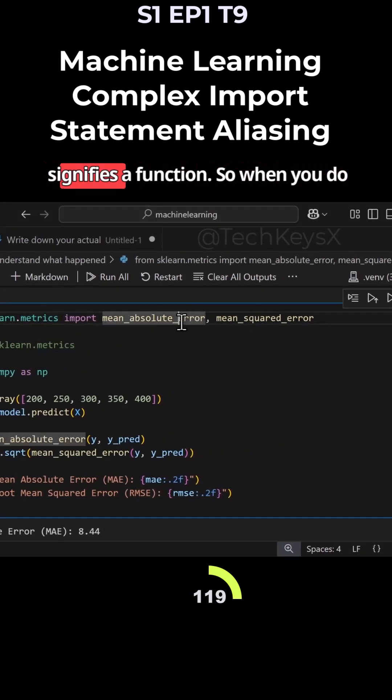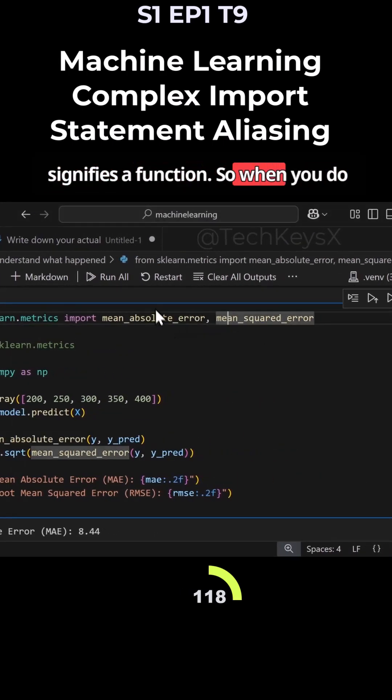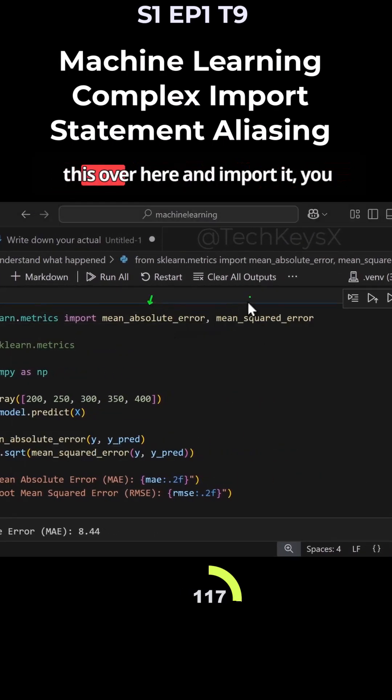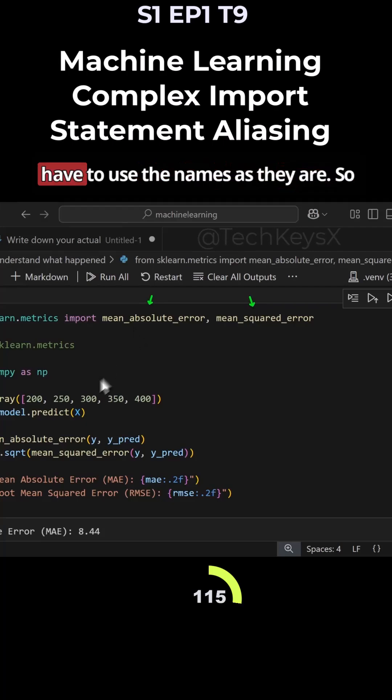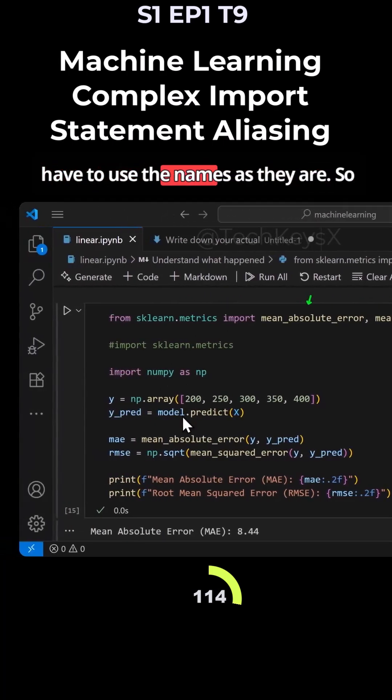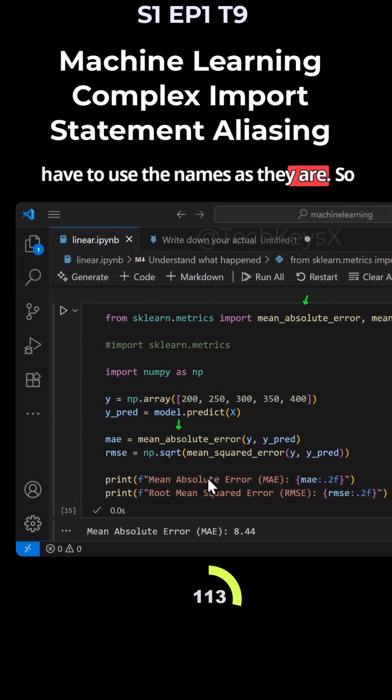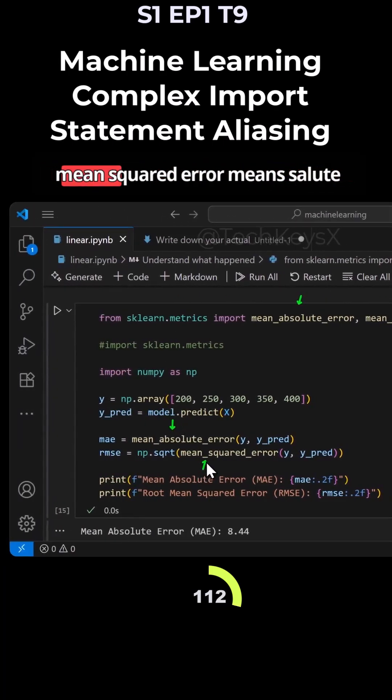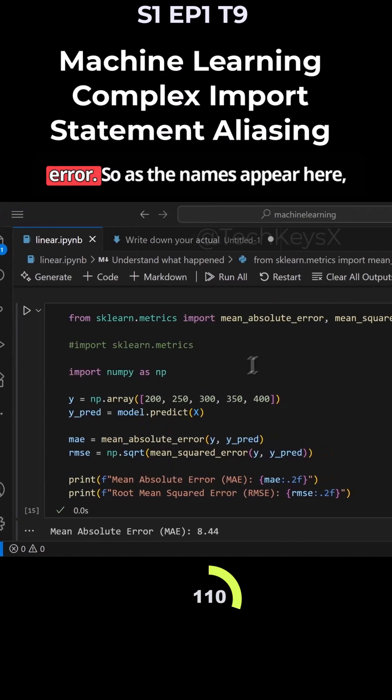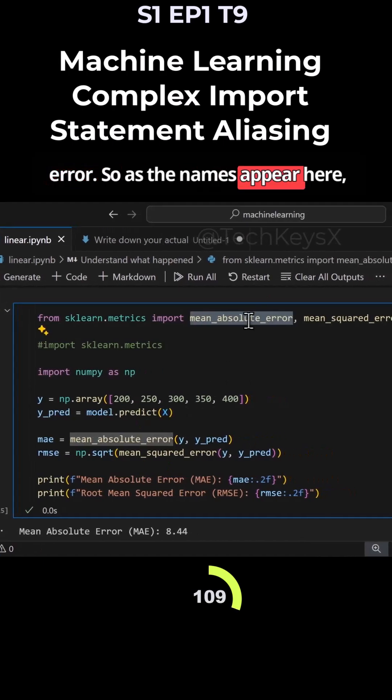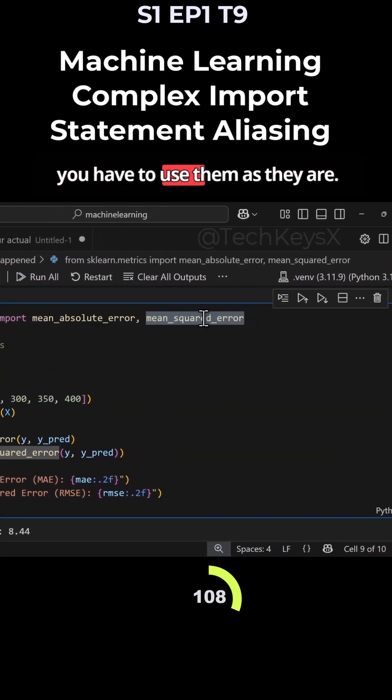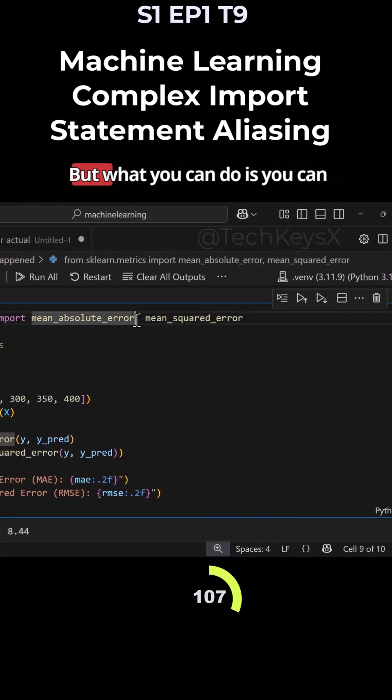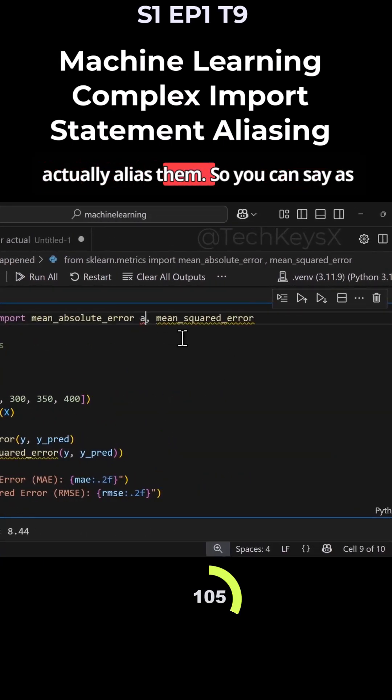The yellow color here signifies a function. When you do this and import it, you have to use the names as they are - mean_squared_error, mean_absolute_error - as the names appear here you have to use them. But what you can do is actually alias them.